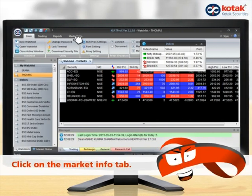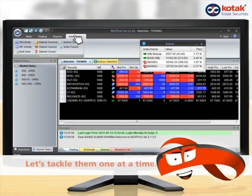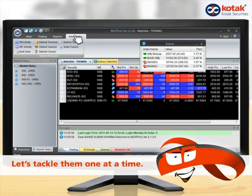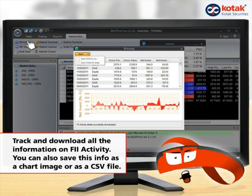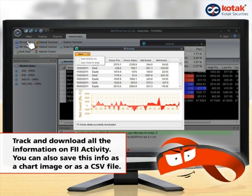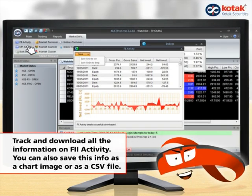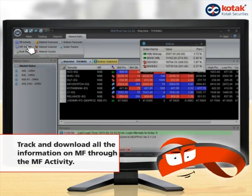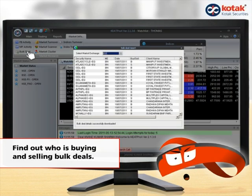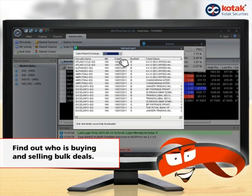The market info tab is located after the reports tab. Let us look at each of the features on the market tab one by one. Track and download all the information on FIIs through the FII activity. Track and download all the information on MFs through the MF activity. This window shows you who is buying and selling bulk deals on the BSE and NSE.